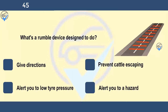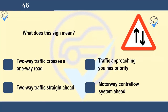What's a rumble device designed to do? Give directions, prevent cattle escaping, alert you to low tyre pressure, or alert you to a hazard. A rumble device consists of raised markings or strips across the road, designed to give drivers an audible, visual and tactile warning. These devices are used in various locations, including in the lines separating the hard shoulder and the left-hand lane on the motorway, and on the approach to some hazards, to alert drivers to the need to slow down.